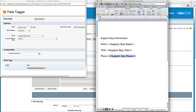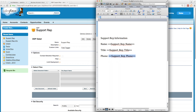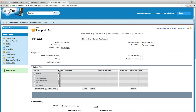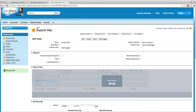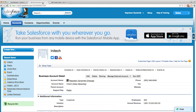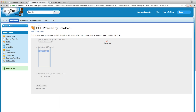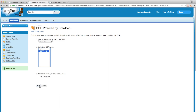When we finish tagging our document, we'll save it and then close these windows. Then once we've uploaded our new document into Salesforce, we can navigate back to the account to run our DDP. We'll select our support rep DDP and click run.